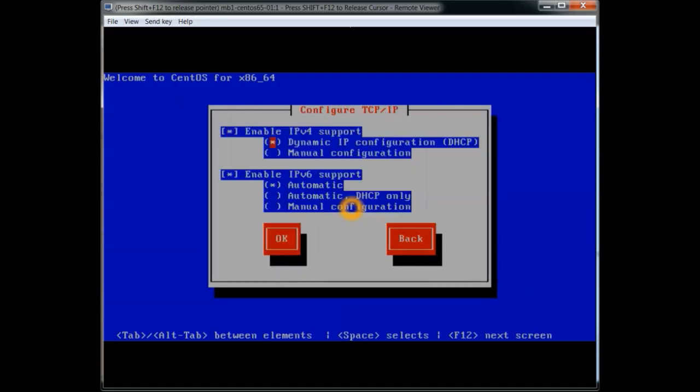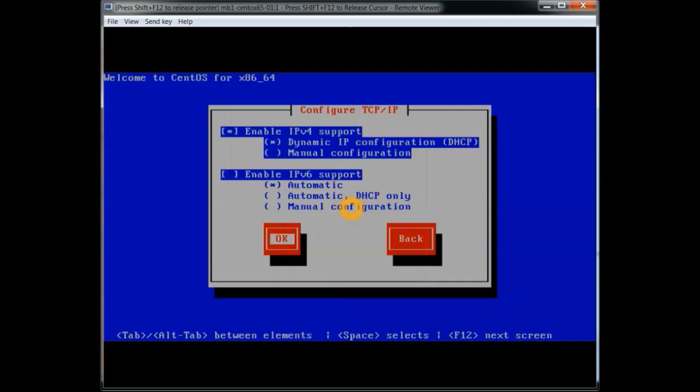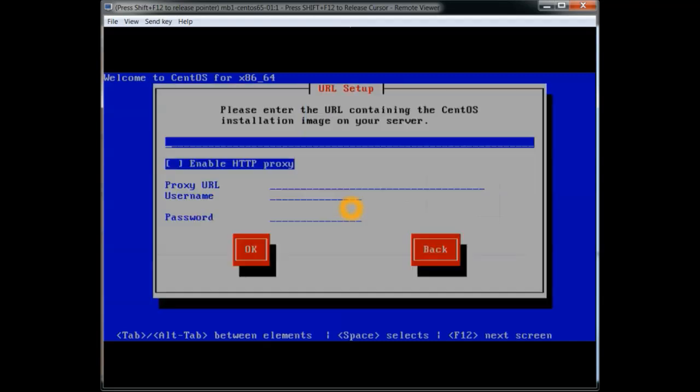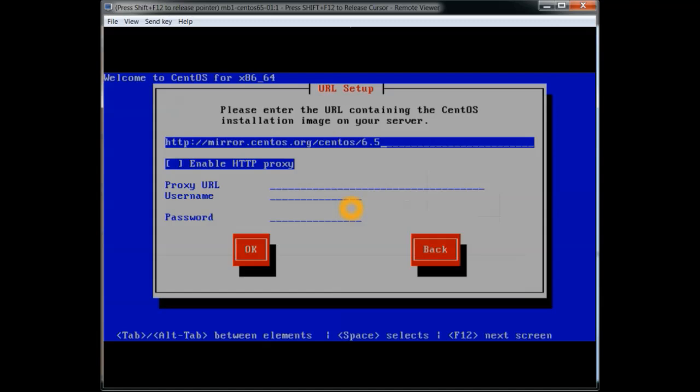We're going to be installing from URL and we're going to use an IP version 4. From that we're going to go to the mirror site and toss. This will all be in the notes.